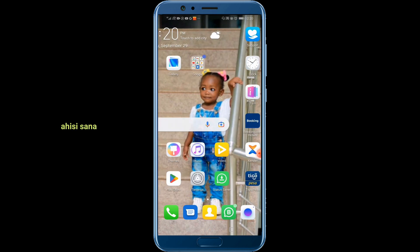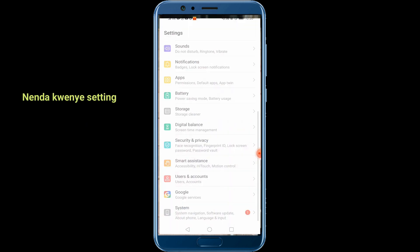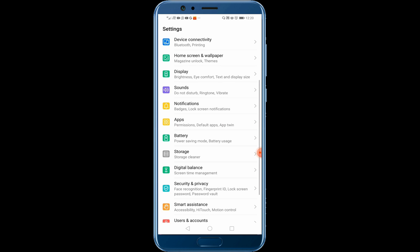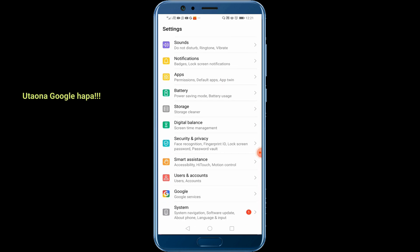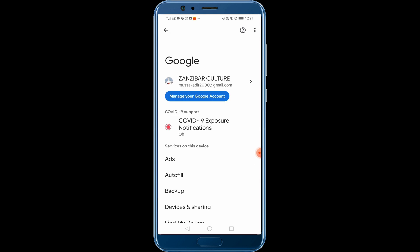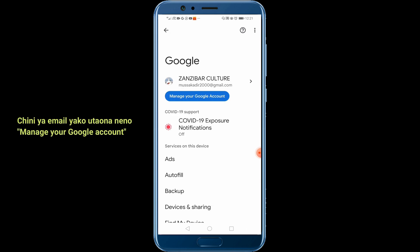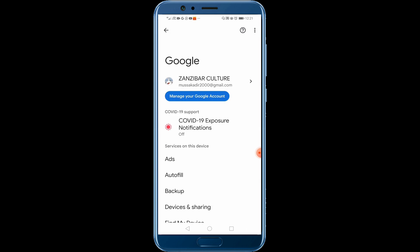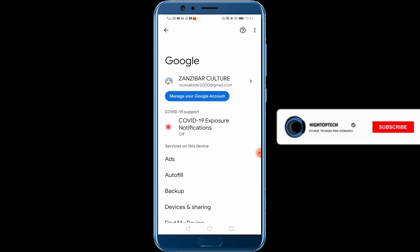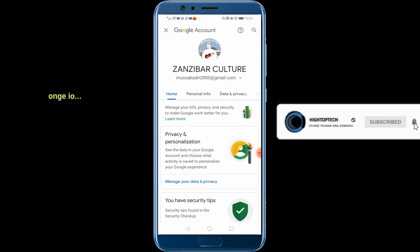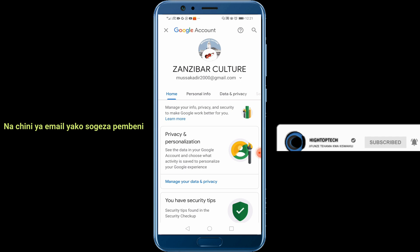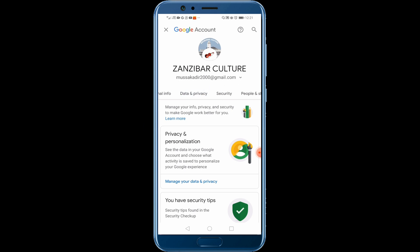It's very easy. Go to Settings, then scroll to the bottom — you can see Google here. Tap your email, then tap 'Manage your Google Account'.